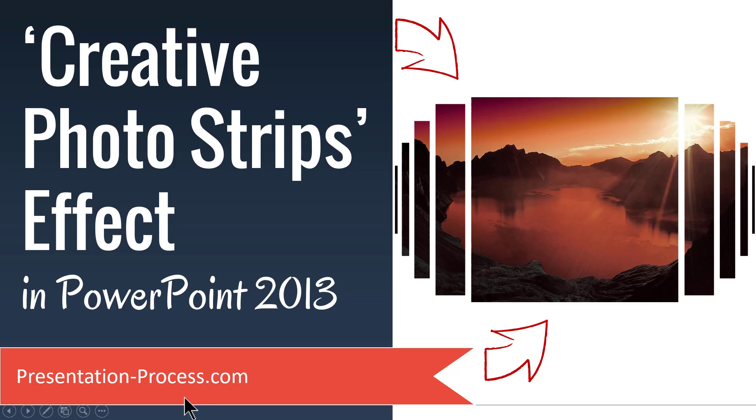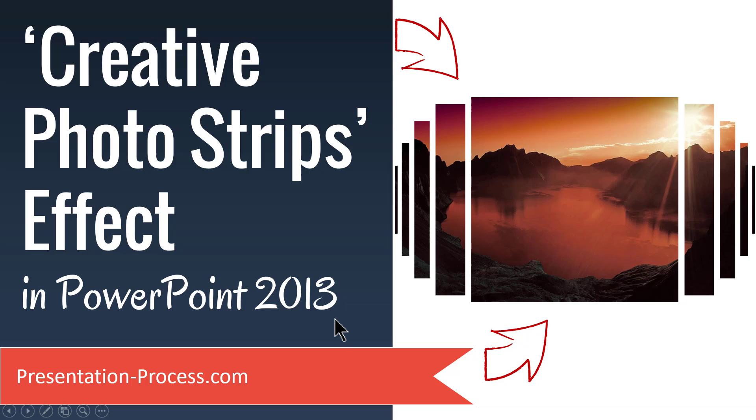Hi, I'm Ram Gopal from PresentationProcess.com. In this video you will learn how to make creative photo strips effect in PowerPoint 2013.